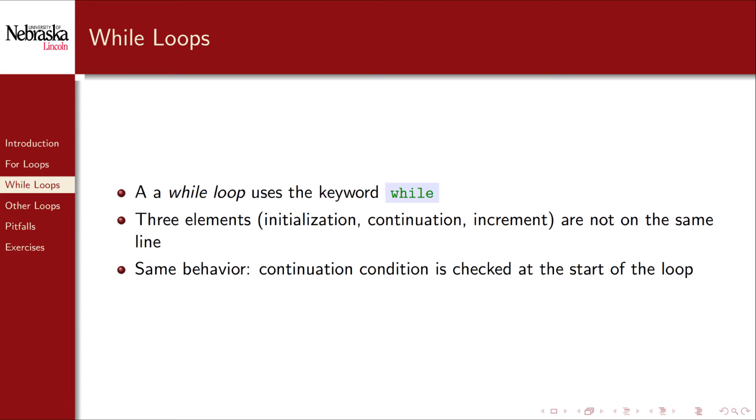However, they have the same exact behavior. The continuation condition is checked at the start of the loop, and if true, the loop body executes. If false, the loop terminates and the program continues.